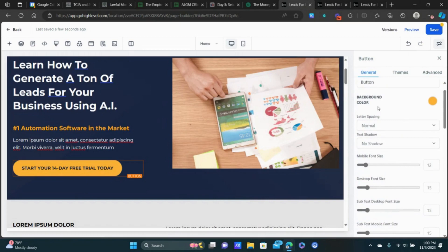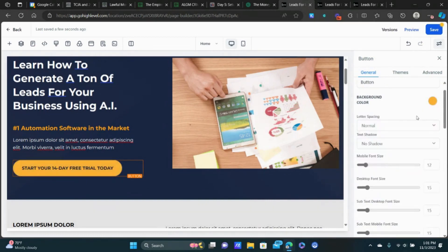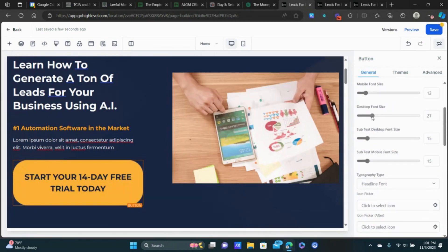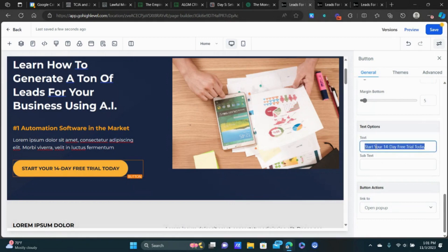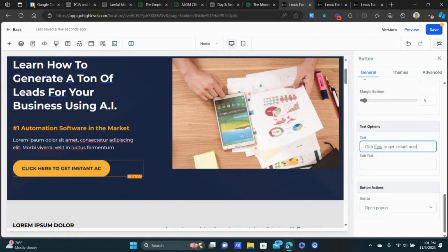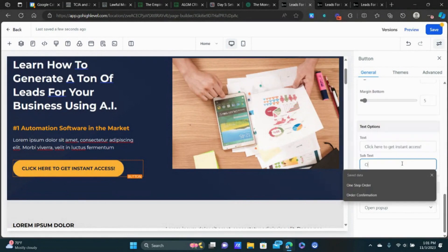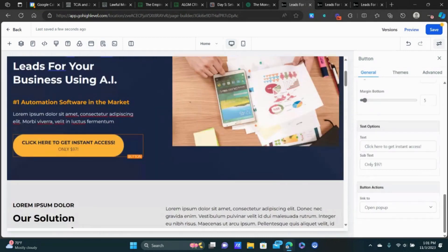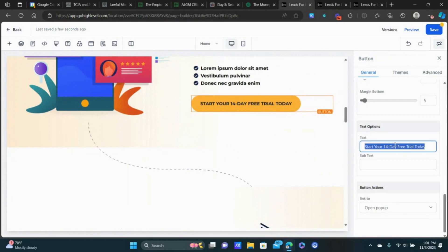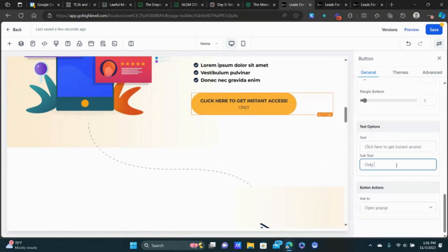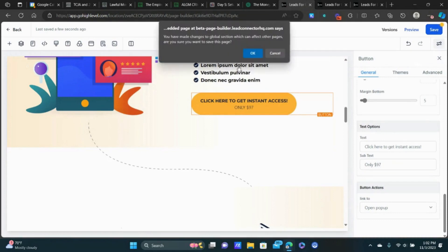We're going to change the button — click on it and you can change font colors, background color, font size to make it more prominent. Scroll down to edit the text: 'Click here to get instant access' and in the subtext something like 'But only $97.' The button action we want to leave on Open Pop-Up because that's where we'll put our order form — whenever somebody clicks this it's going to open the pop-up.